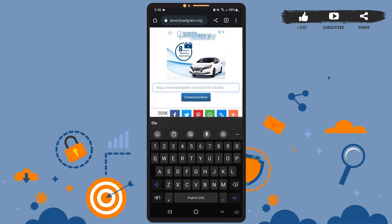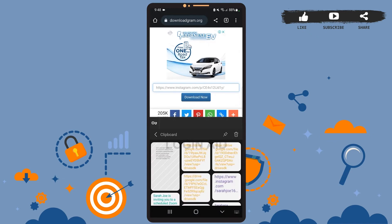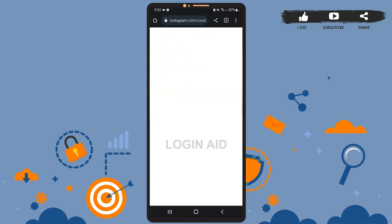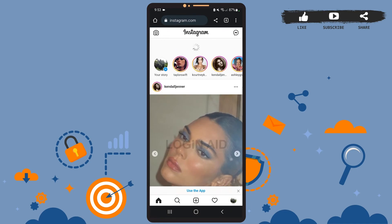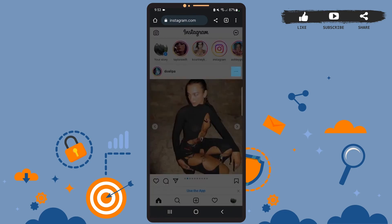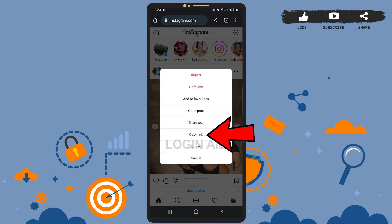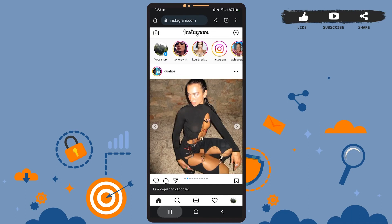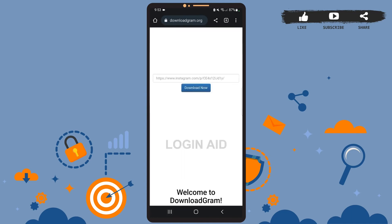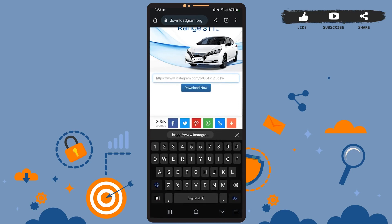If you are using Instagram's website, here's what to do: after you go to Instagram's website and log into your account, find a picture that you want to download. Let's say I want to download this picture of Dua Lipa. Tap on the three dots right beside her name and press copy link. As you can see, the link has been copied. Now go to downloadgram.org and repeat the process.